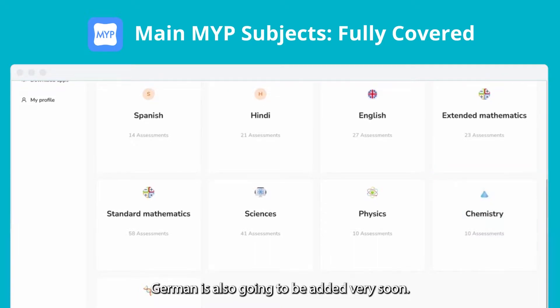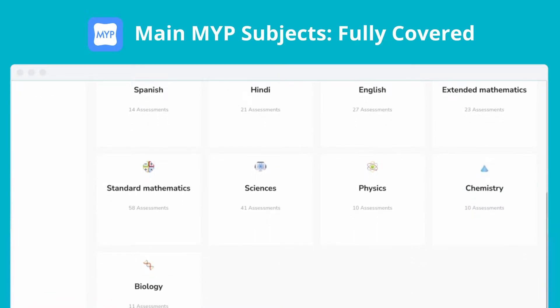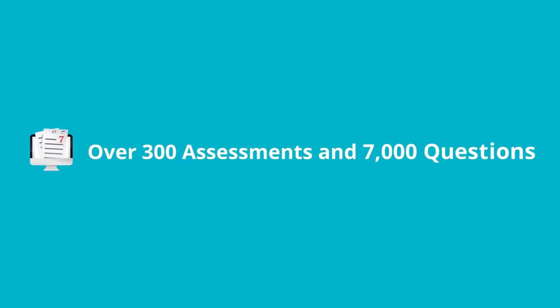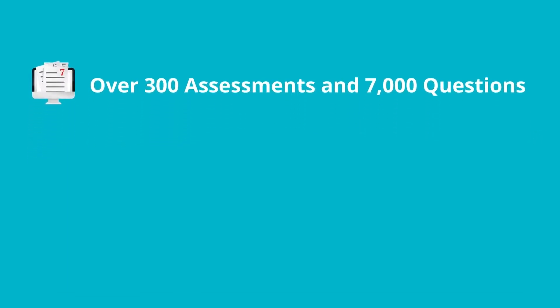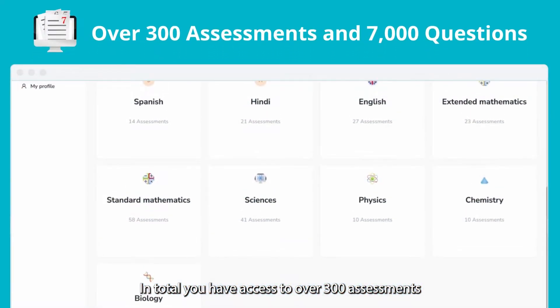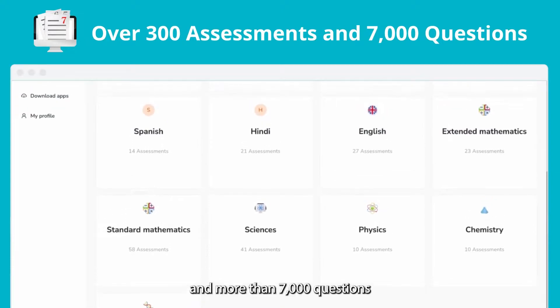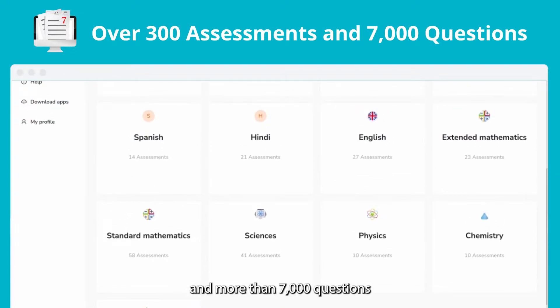German is also going to be added very soon. In total you have access to over 300 assessments and more than 7,000 questions.